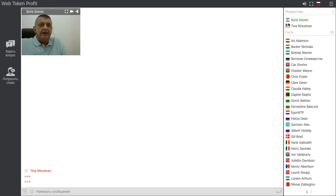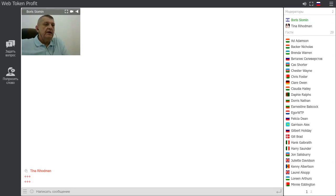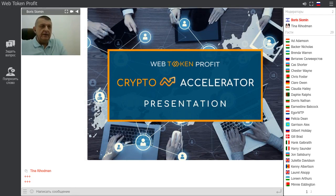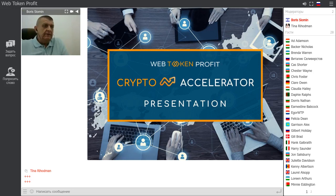My name is Boris Stillman and I'm the head of the international department at Web Talking Profits. Today I will tell you something very interesting and encouraging. I will show you the Accelerator. My dear friends, the time is up — today you will get amazing information about one of the best platforms and services of Web Talking Profit.